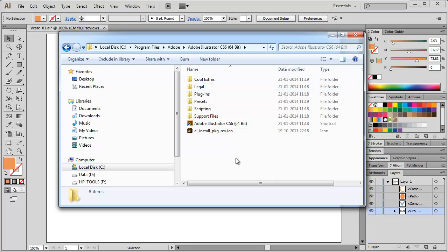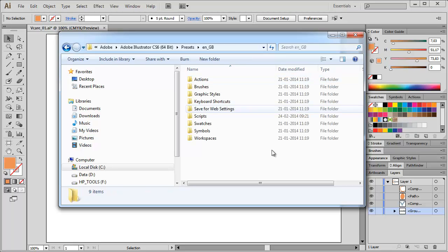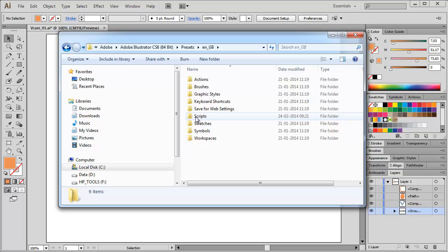Now, inside this Illustrator installation folder, check for the folder Presets. Inside Presets, you find your Installations Language folder. And inside the Language folder, you have the folder Scripts. That is the important folder.